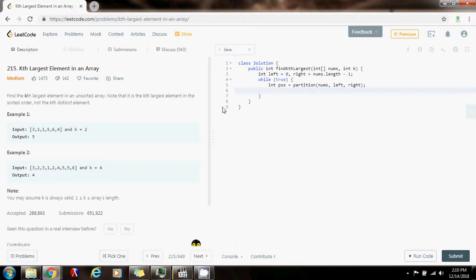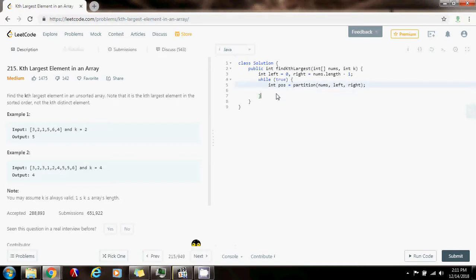This is going to give me the position of the pivot. The pivot is the element in between that meets the condition that all the elements to the left are bigger and all the elements to the right are smaller. So this is the position I'm looking for — the position of the pivot. If the position equals k minus 1, then I've already found the k-th largest element, so I can return nums[position].